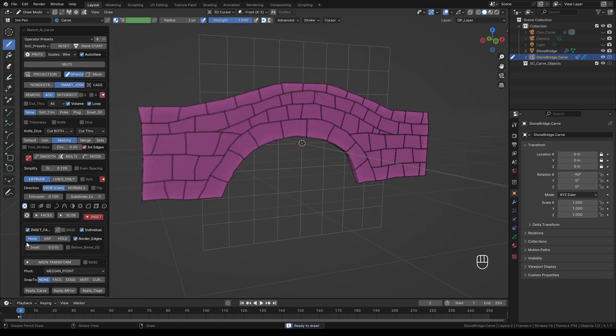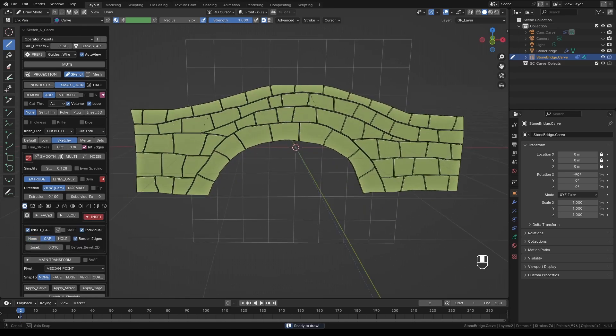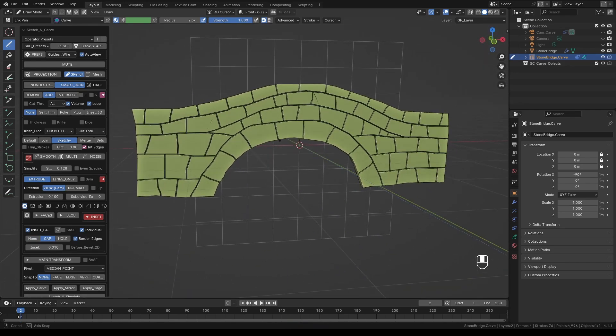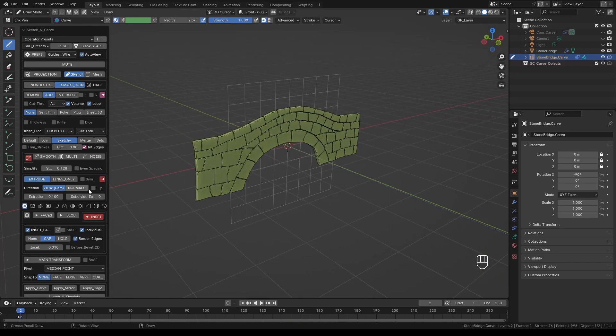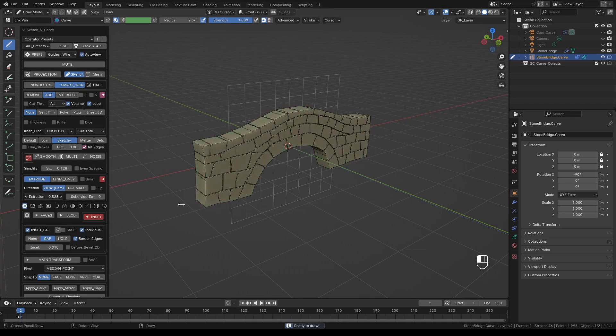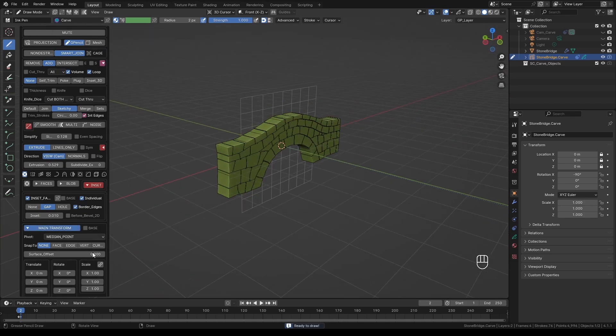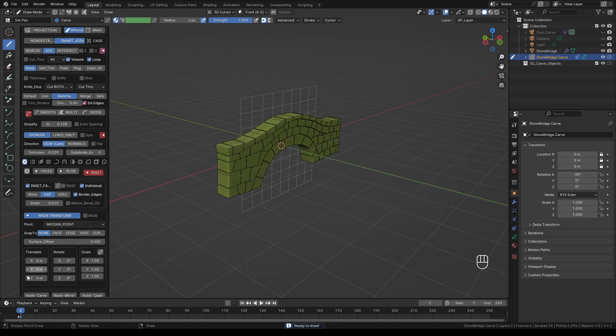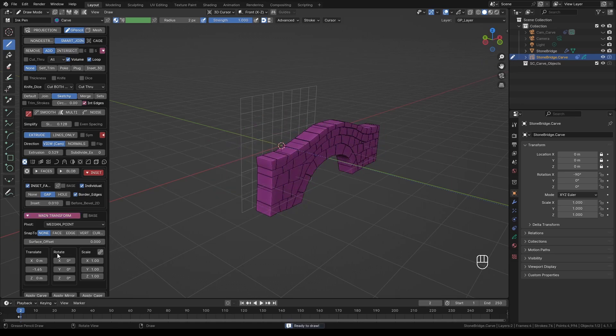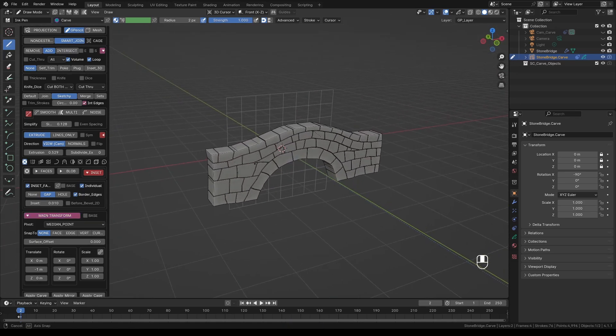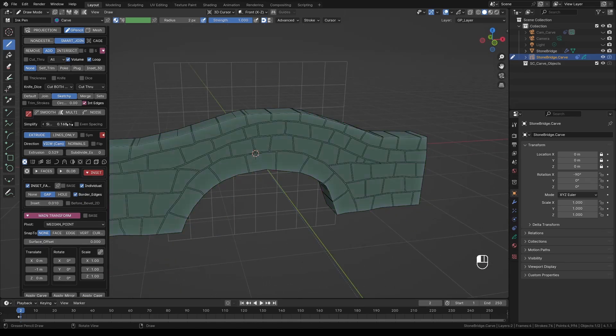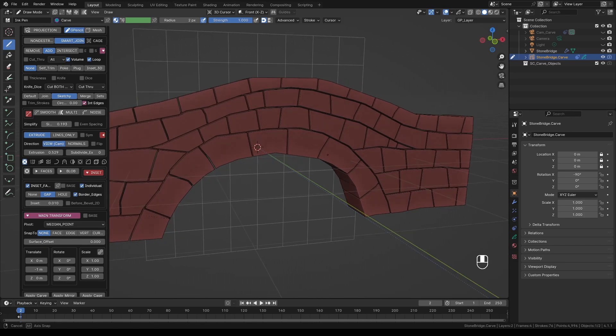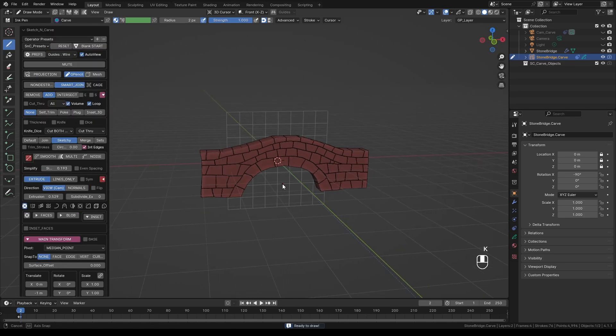Next turn on inset. Select gap. This will create spaces between stones. Adjust the inset value to increase or decrease the gap space. Next increase the extrusion until it looks like a solid stone wall. Let's also move the wall a bit to one side so that we can mirror it to the other side as well. If you find any pinching or bad geometry you can fix it by simply adjusting the simplification. So far this looks good. So let's press K to set it.